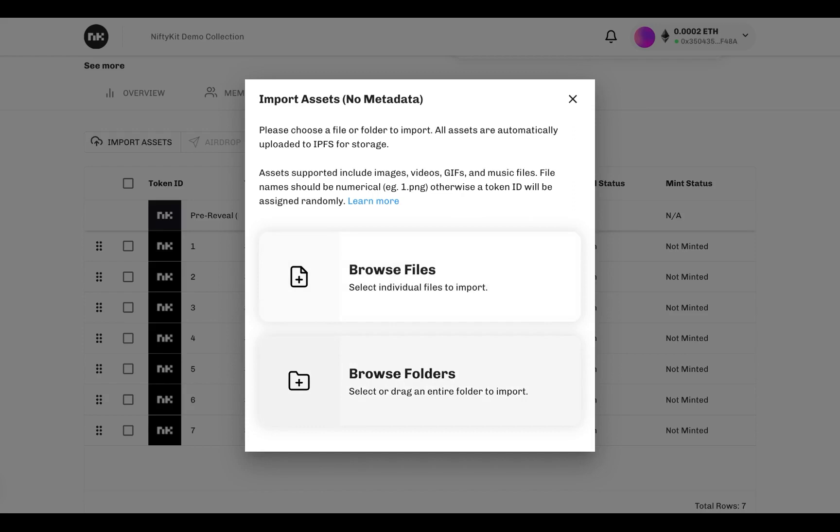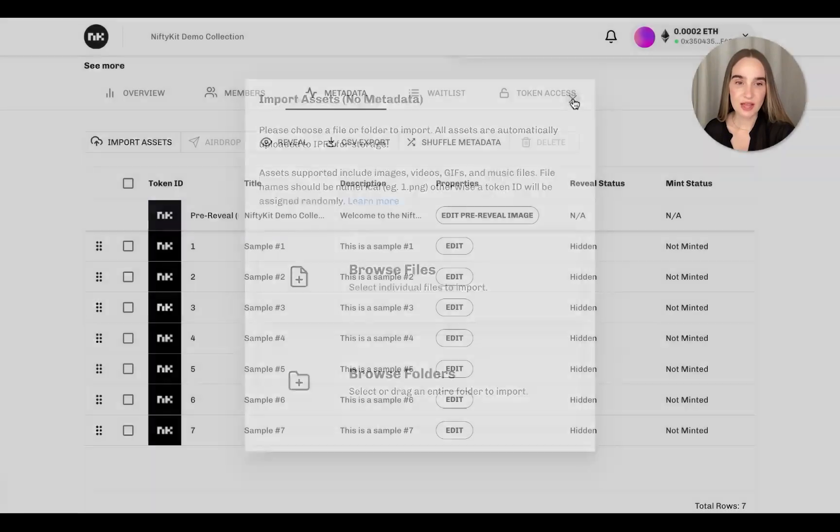If your NFTs are ready for upload with complete properties and metadata, you can also upload your CSV or JSON on Import Assets.